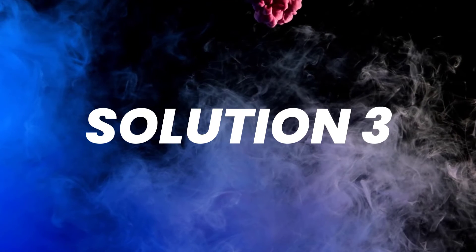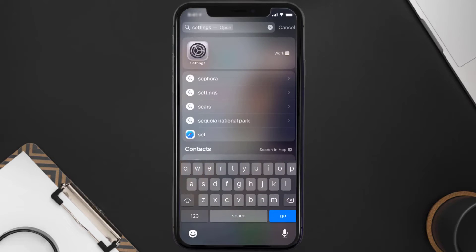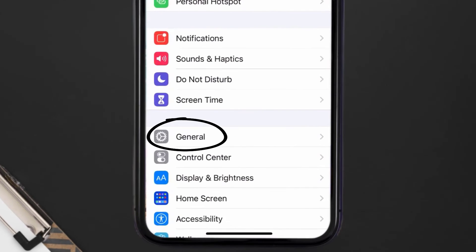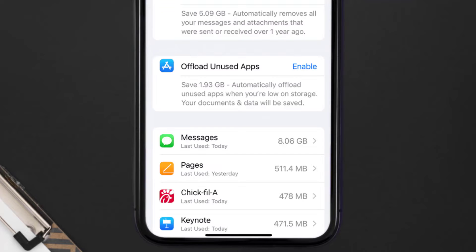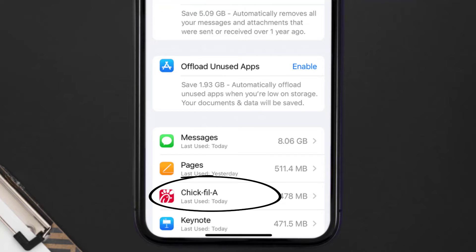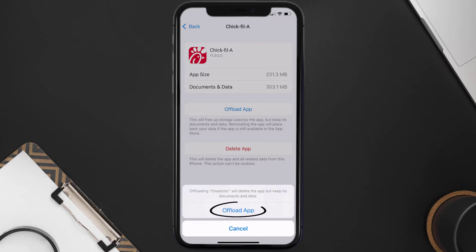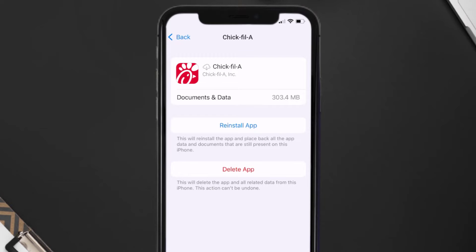But if you still encounter this issue, then you need to clear the app cache. Go to your device settings, and then scroll all the way down to General and tap on it. Then tap on iPhone Storage. From here, search for the Chick-fil-A app and tap on it. Once you're on this screen, tap on Offload App, then tap again to confirm. It'll take a bit for processing, and then a reinstall button will show up.